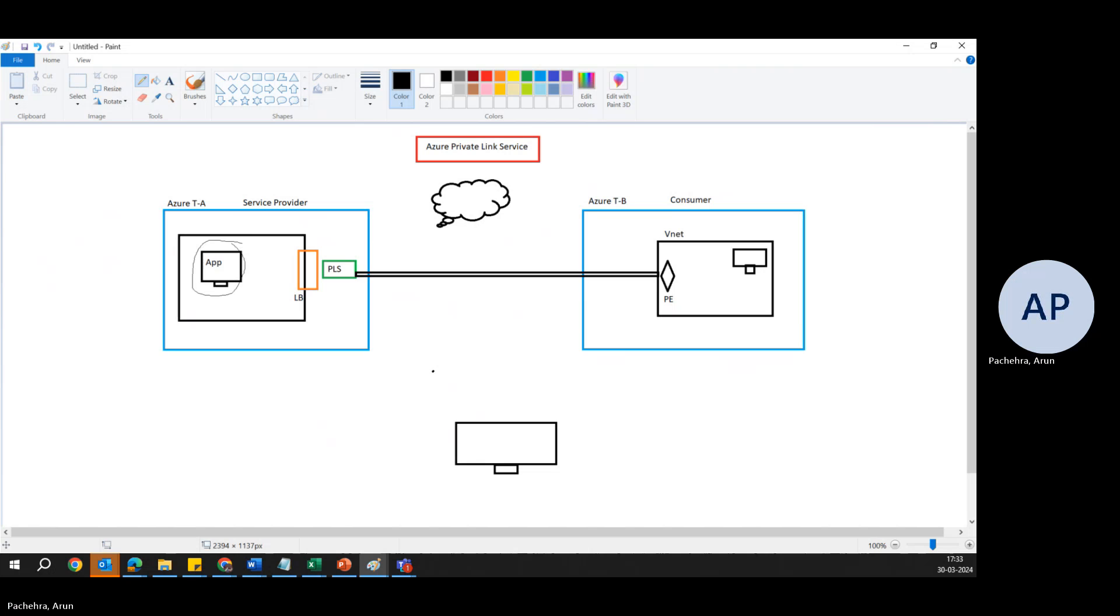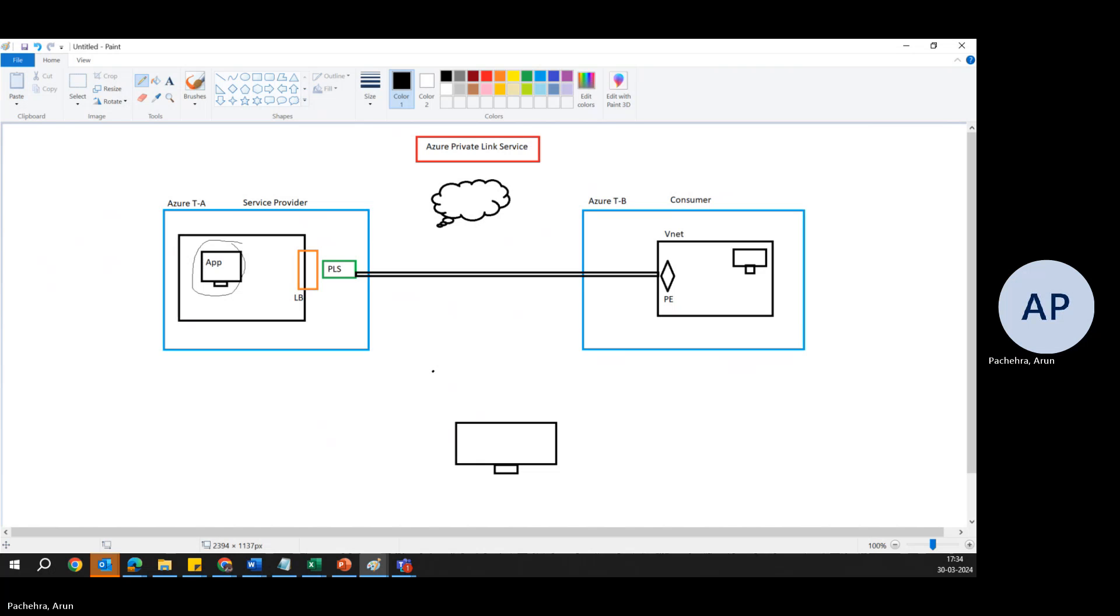So Private Link Service extends the capabilities of Azure Private Link by allowing you to not only connect to Azure PaaS services privately, but also to offer your own service on Azure securely and privately to other Azure customers.